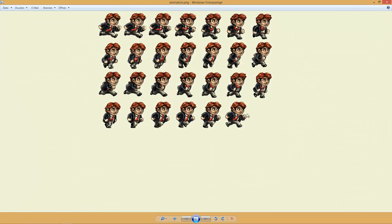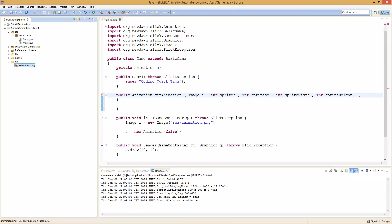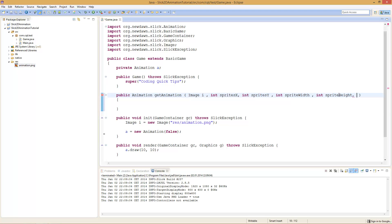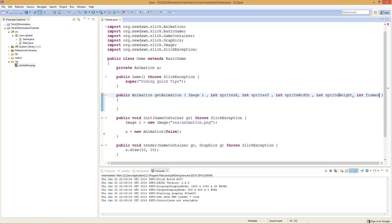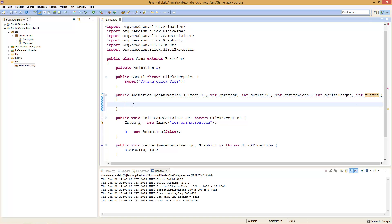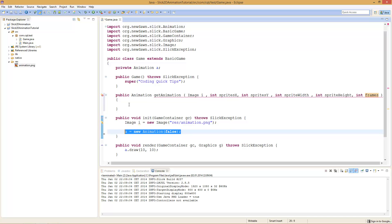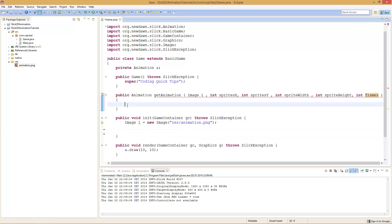What we need the total frame count for: you can see here there is one missing frame in the sprite sheet. We need that number to stop adding sprites, otherwise we would add that empty area and get a flickering effect in our animation. So if you have a flickering effect in your animation, it's most likely that you have added some empty image to it. So we add int frames as the last parameter. Inside the method, we create a new Animation a and at the end we will return our finished animation.